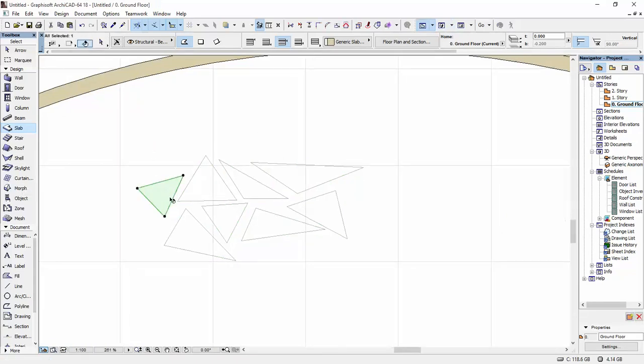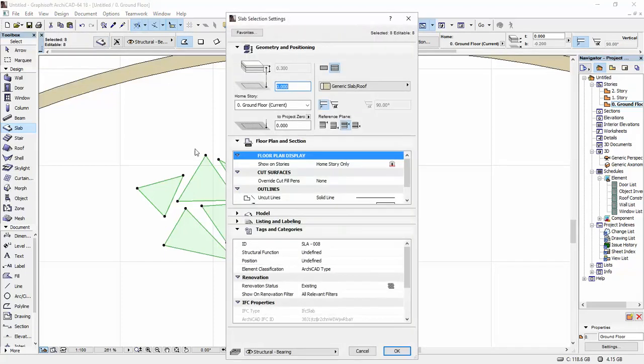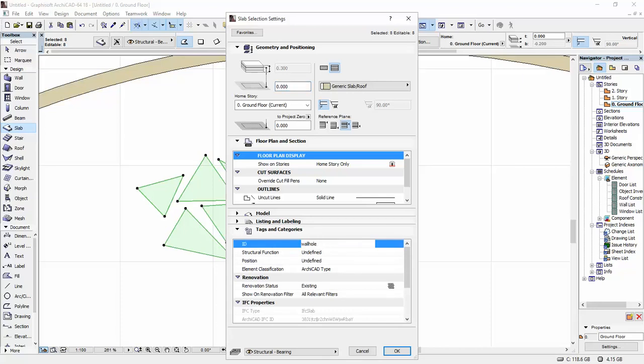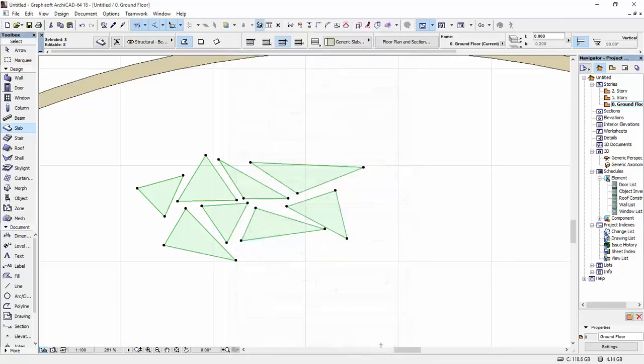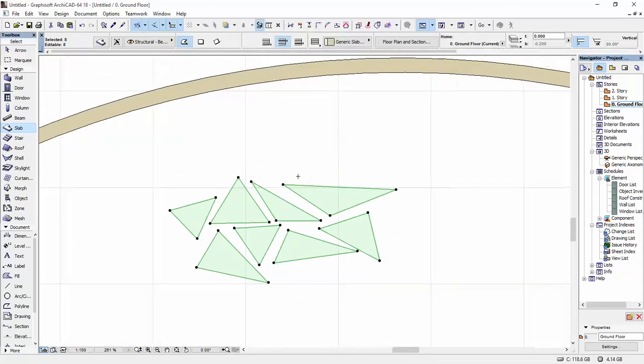So what we're going to do next is once again select all of the slabs. I'm going to go to their properties. And under Tags and Categories, under ID, I'm going to write here Wall Hole. I'm going to click OK. We're going to continue. We're going to leave them selected.